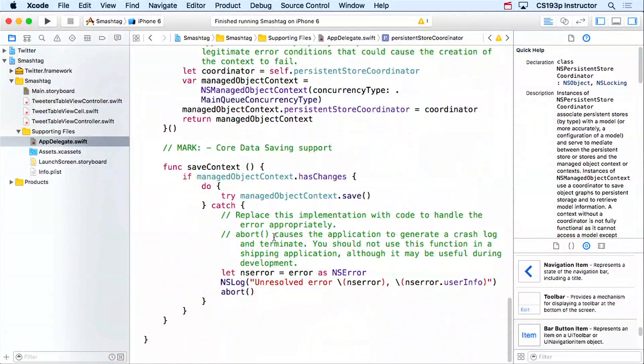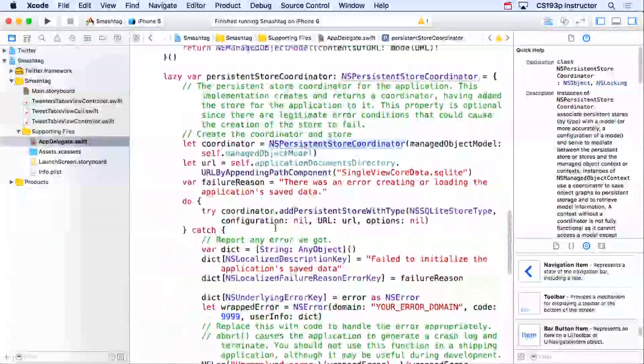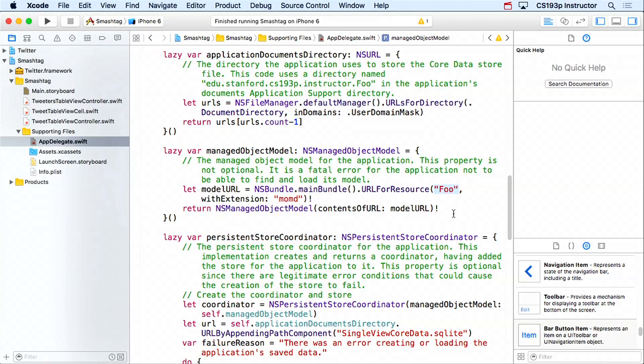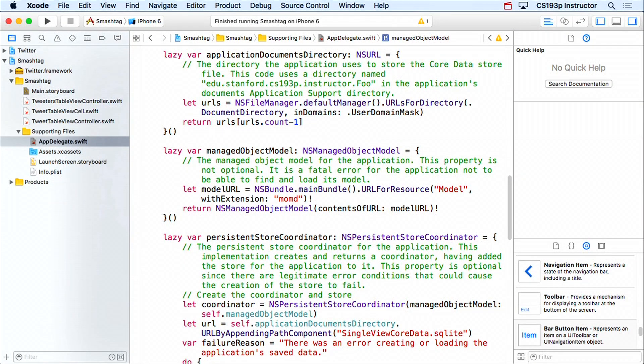There's one more important thing: the generated code uses the name of the app as the name of the data model. In this case it says 'foo.' You'll want to change this to whatever you're going to call your mapping model — the default is 'model.' Just make sure whatever you put here matches the name you pick when you create the mapping model, which we're going to do next.